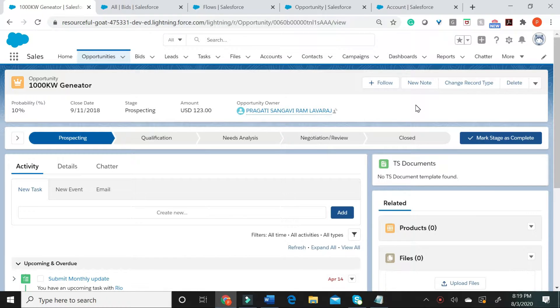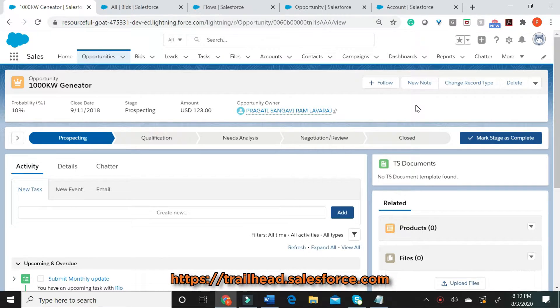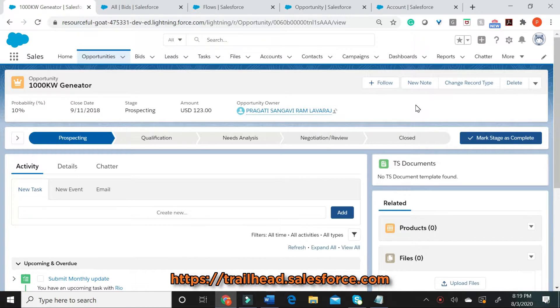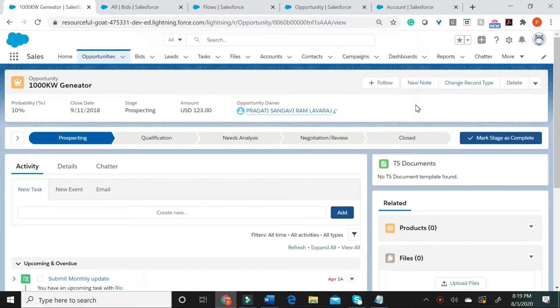If you would like to learn more about flows, please refer to trailhead.salesforce.com and search for flows. Let us now see how to create a button and embed the flow URL in the button.